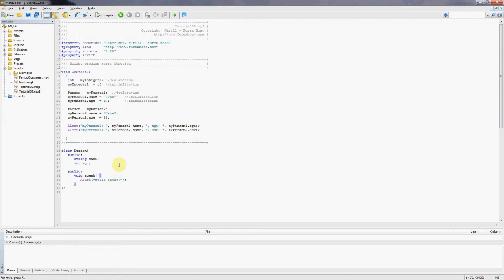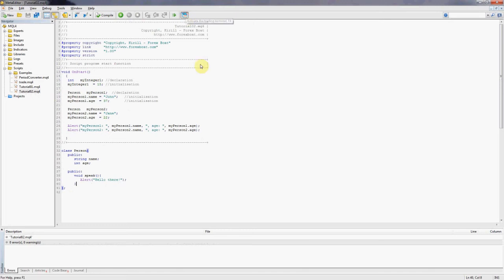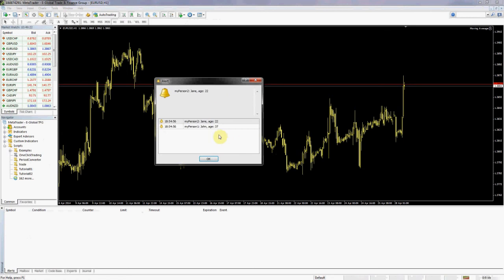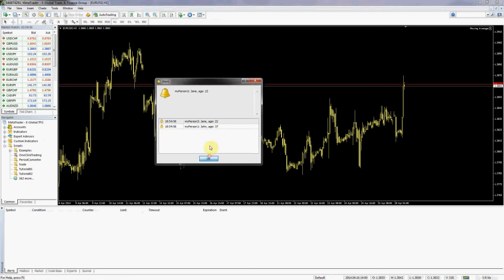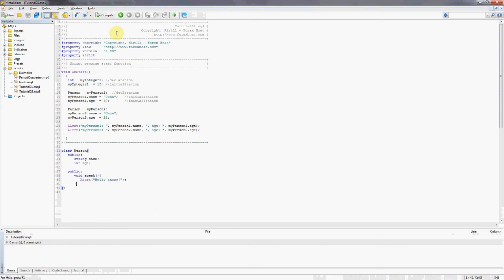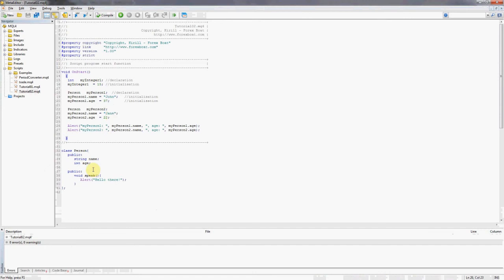So we've added a method into the class. We can compile the program now and we'll go to MetaTrader 4 quickly just to check that it's working correctly. As you can see, the program is giving us the same messages as last time and that's fine because even though we added the method into the class, we're not actually using it in our program at this stage, so nothing should have changed.